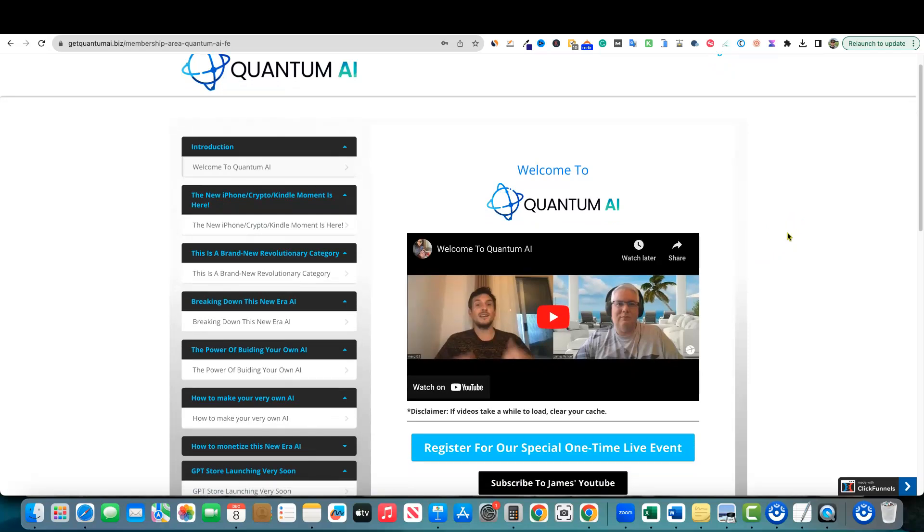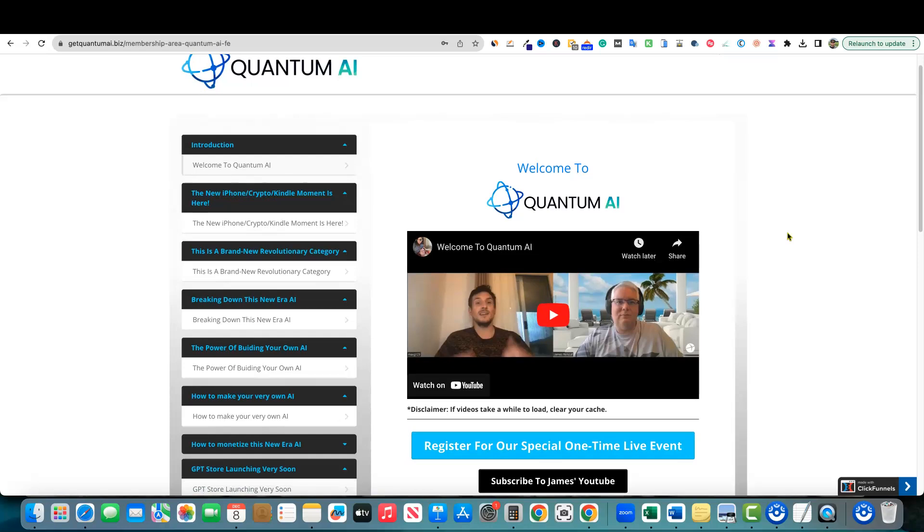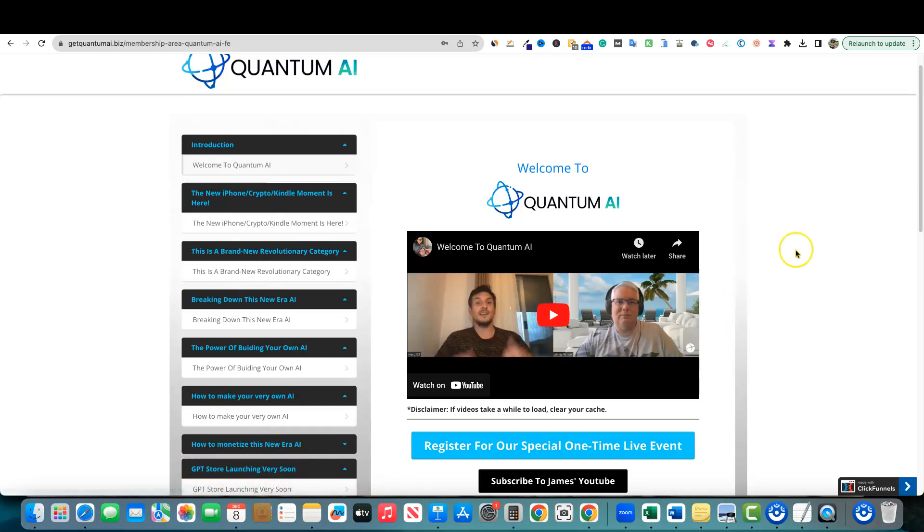If you get in right now at the ground level before it becomes really popular and there's tens of thousands of GPTs created, you can actually go out there and create your own right now. Because here soon, GPT store launching very soon. OpenAI is going to be launching the GPT store.